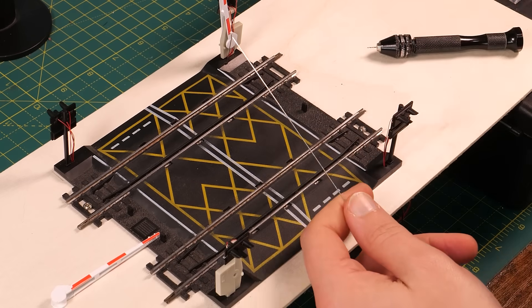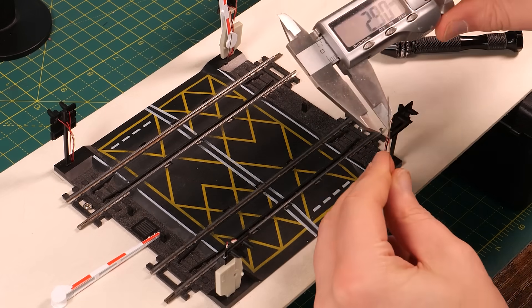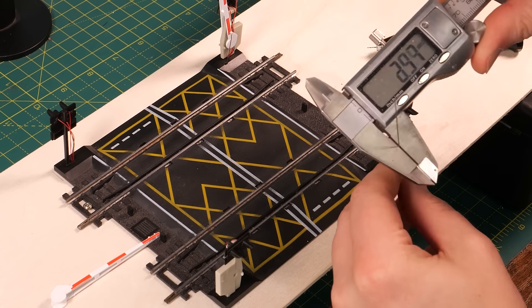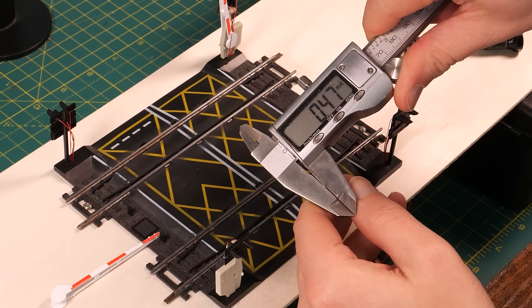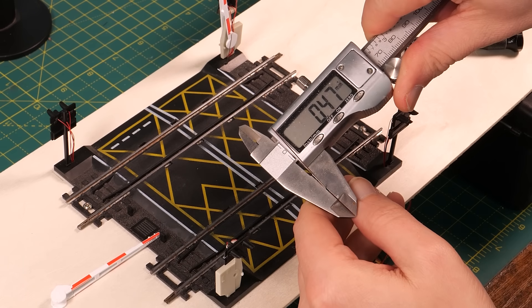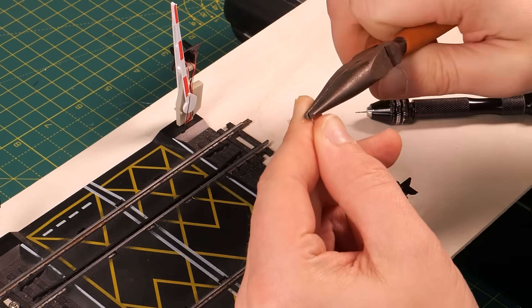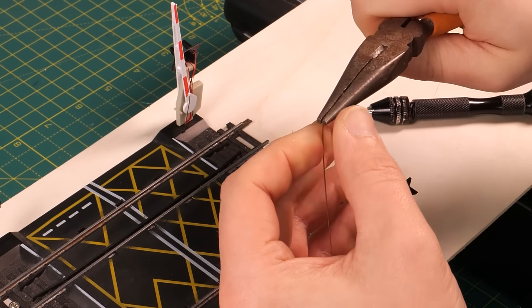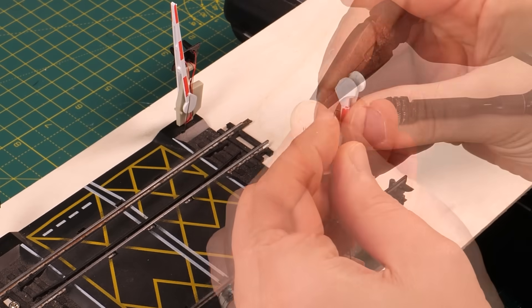The wire I'm using is 0.5mm piano wire. It's strong enough to move the barrier but still has some slight flex in it. Using some pliers you need to bend a couple of millimeters at the end by 90 degrees and this is what's going to hook into the barrier. We'll trim the wire to length later.